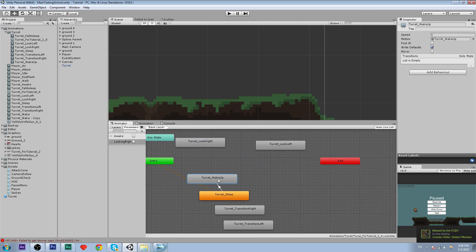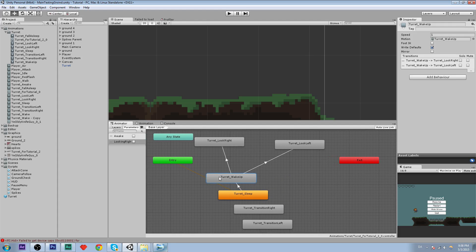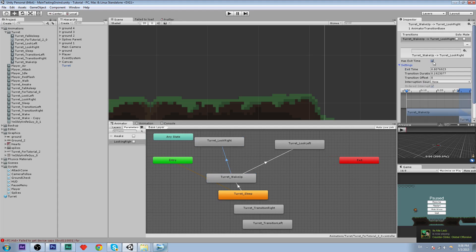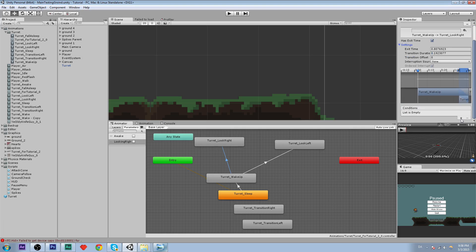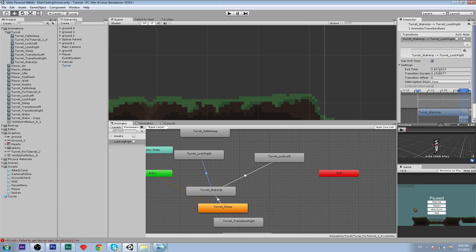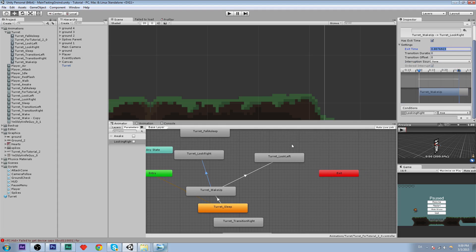And also to 'turret_look_left', so we make a new transition there too. We're not going to use has exit time. We'll use the 'looking right' condition: if looking right is true, the animation goes to look right. Set transition time to zero, and it needs an exit time.